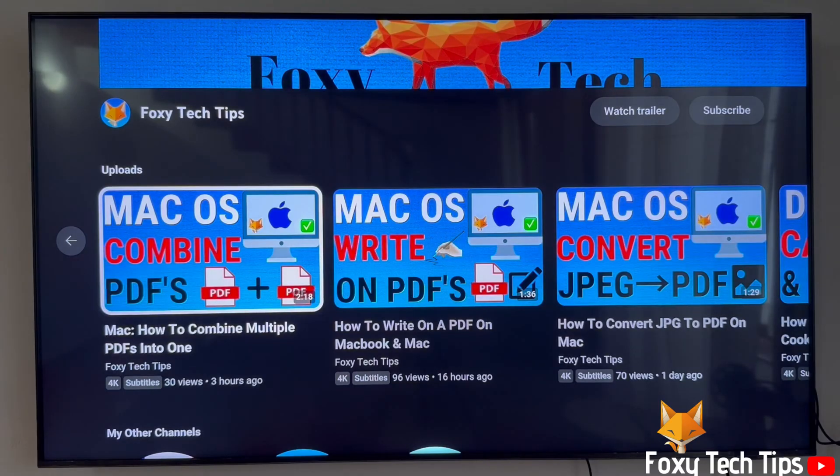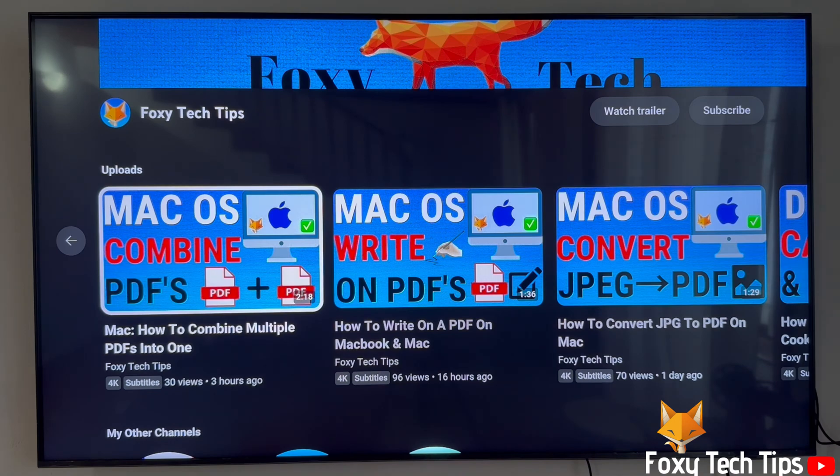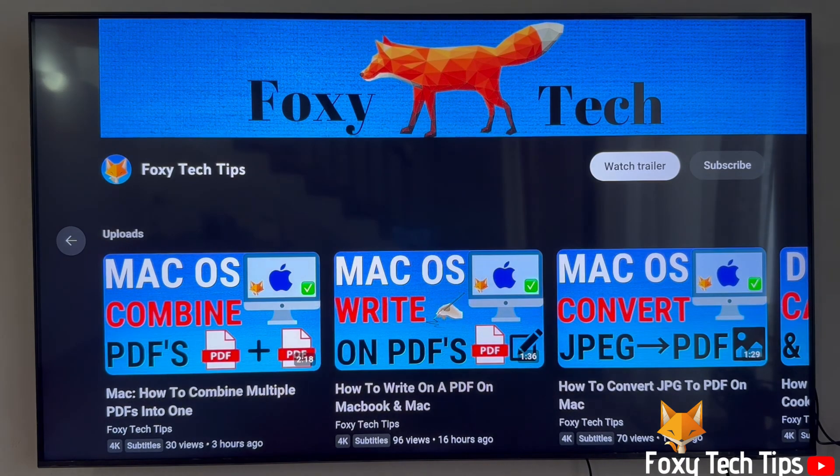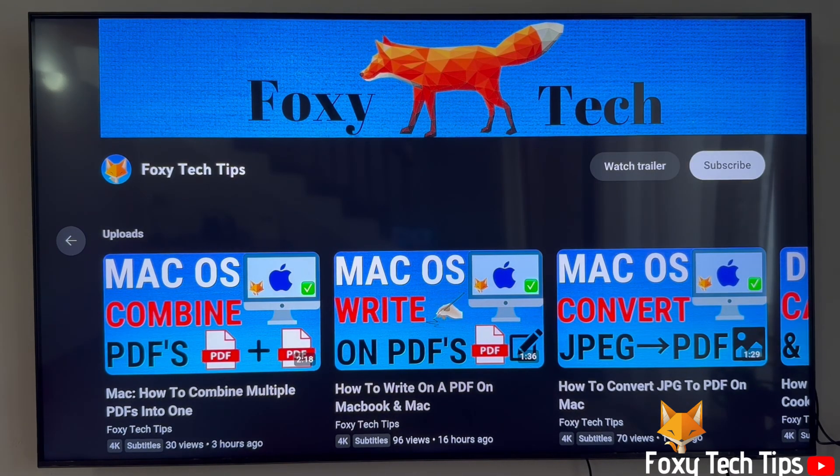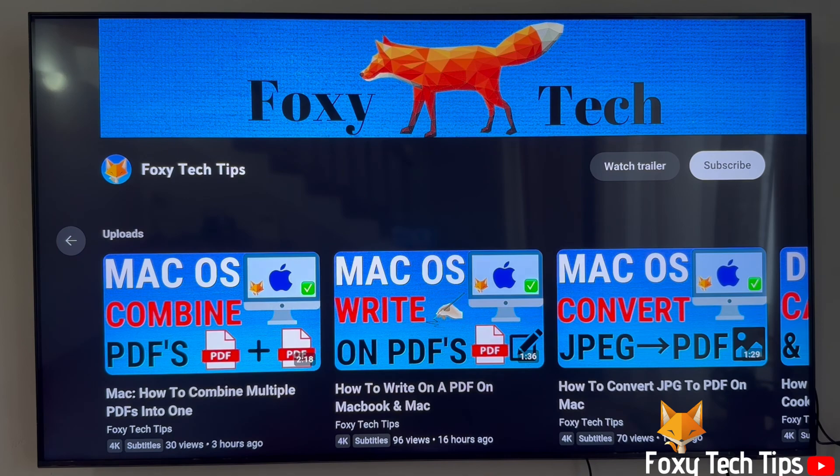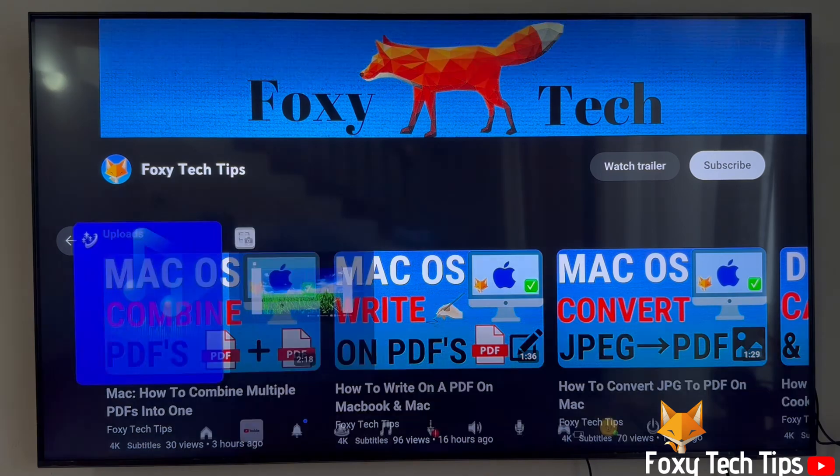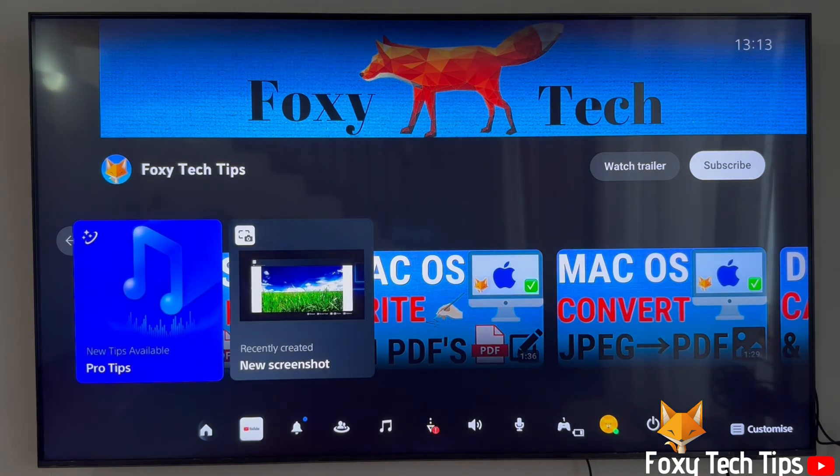Welcome to a Foxy Tech Tips tutorial on making your PlayStation 5 require your password when buying products from the store. If you find this video helpful, please consider subscribing to my channel and liking the video.